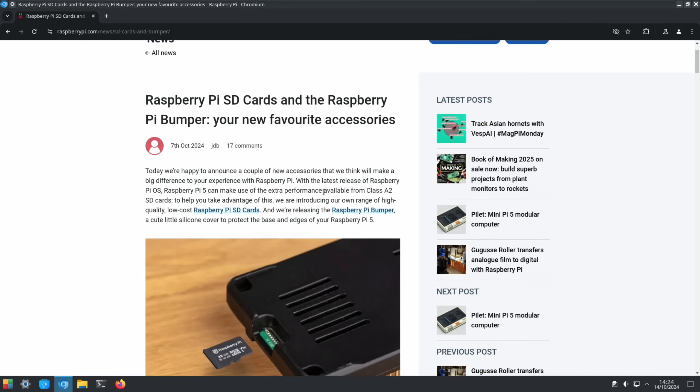Today we're happy to announce a couple of new accessories that we think will make a big difference to your experience with Raspberry Pi. With the latest release of Raspberry Pi OS, Raspberry Pi 5 can make use of the extra performance available from class A2 SD cards. To help you take advantage of this, we're introducing our own range of high-quality, low-cost Raspberry Pi SD cards.